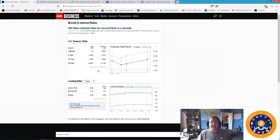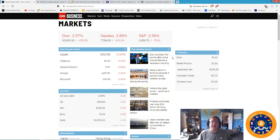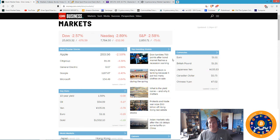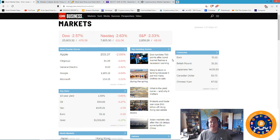Here on the story, Dow tumbles 700 points after bond market flashes a recession warning. Danger Will Robinson, danger. The thing is, this inversion started in December and it's just now completed today. So it actually took about nine months for the full inversion from the fed fund rate all the way to the 30-year.